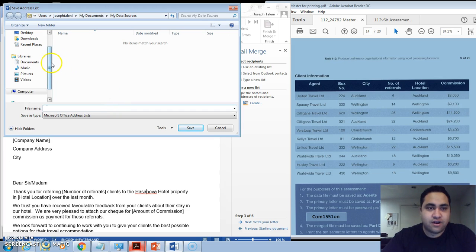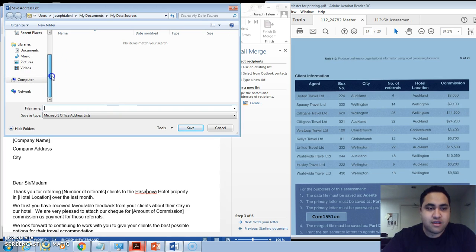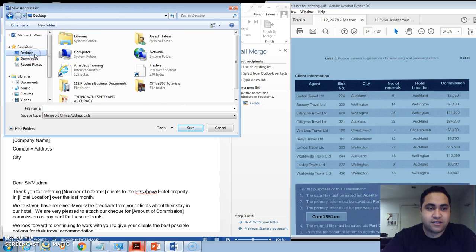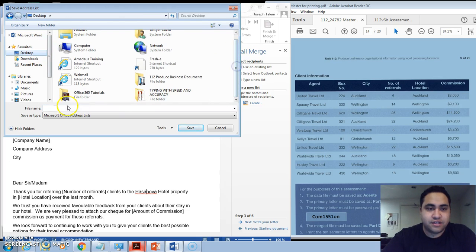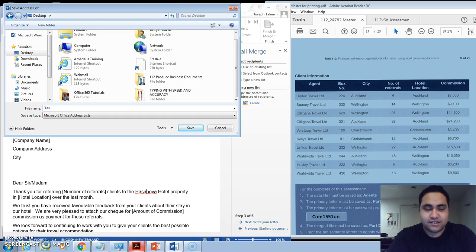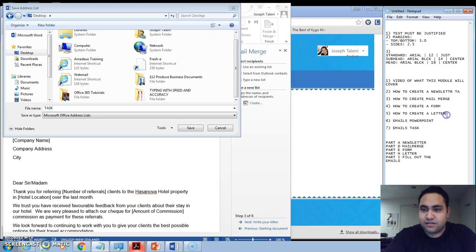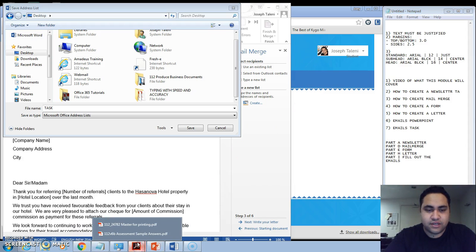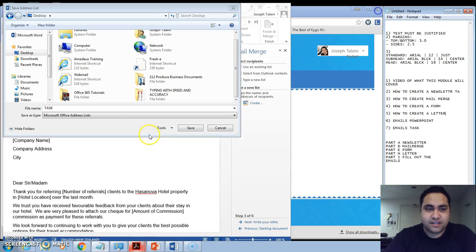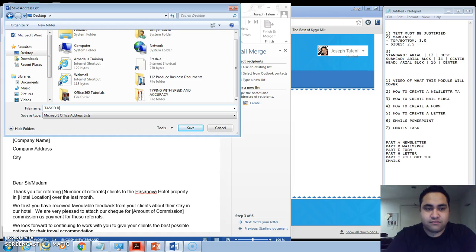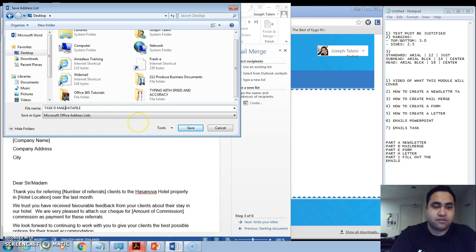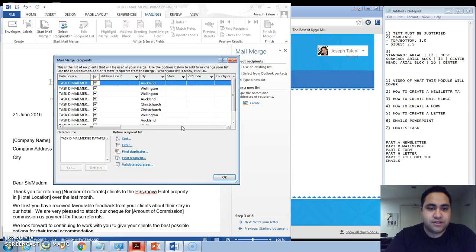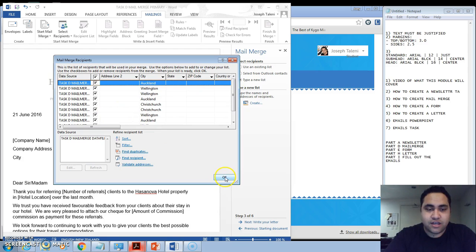And then it'll give you an option to save it. So what you probably want to do is you'd want to save it somewhere on your desktop and you'd want to call this Task D Data File. So probably better to call it Mail Merge Data File, and then we'll just save that on our desktop. That will be important for a little bit later. Okay, and then get okay.